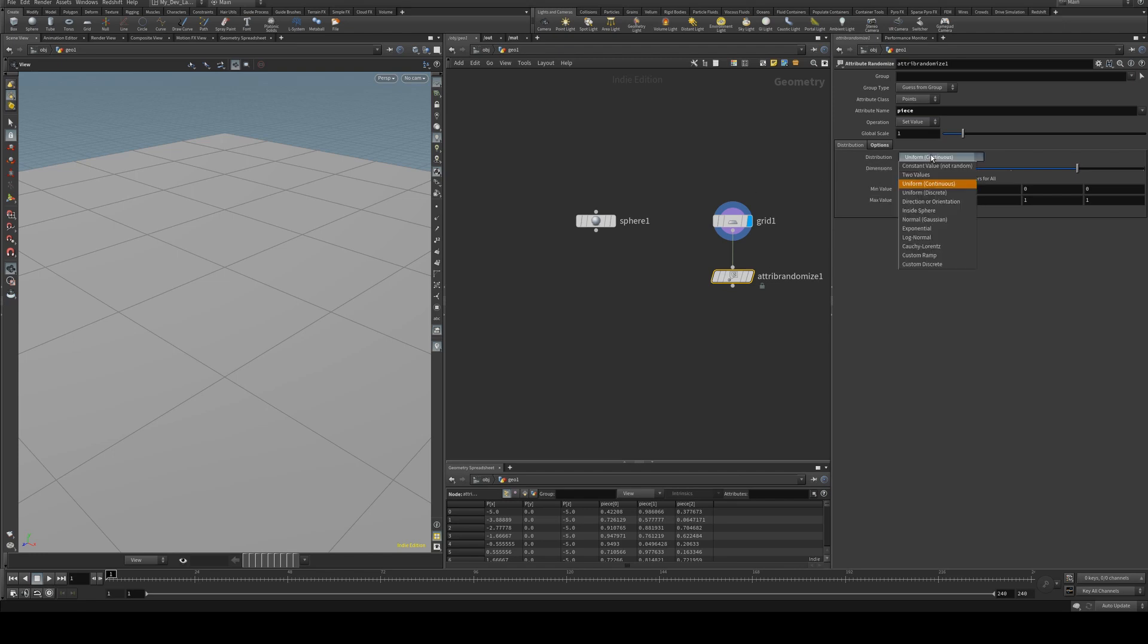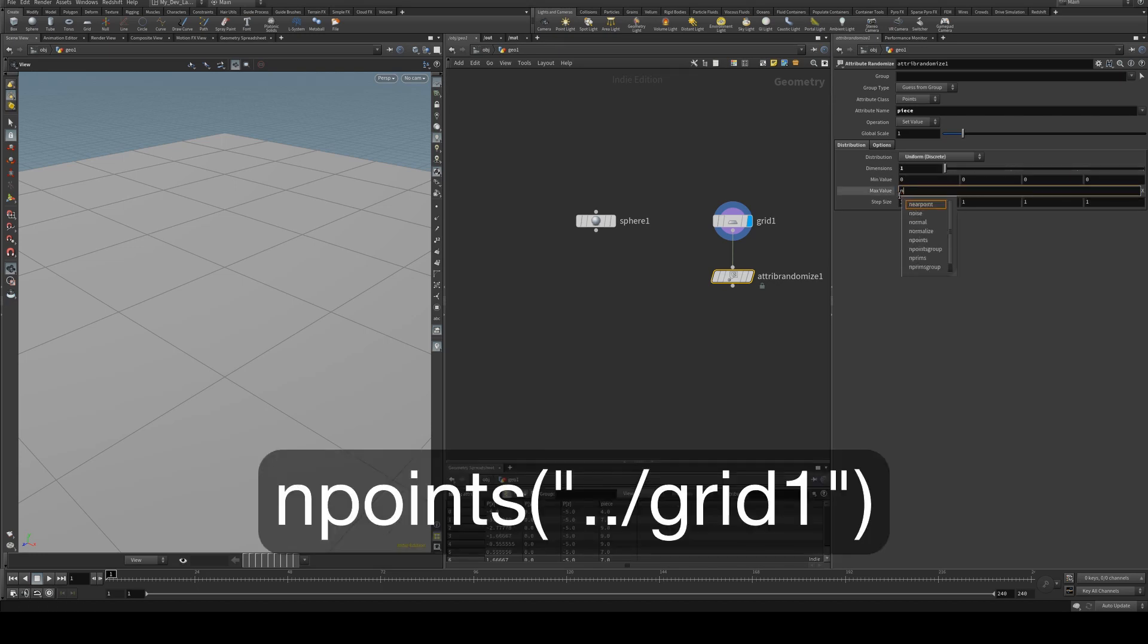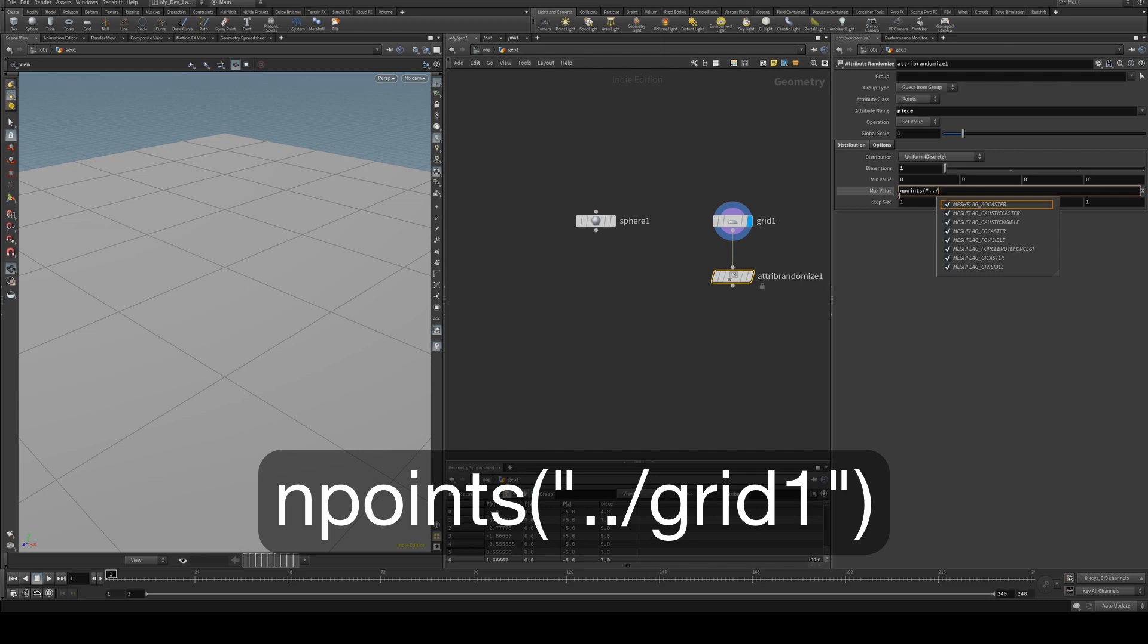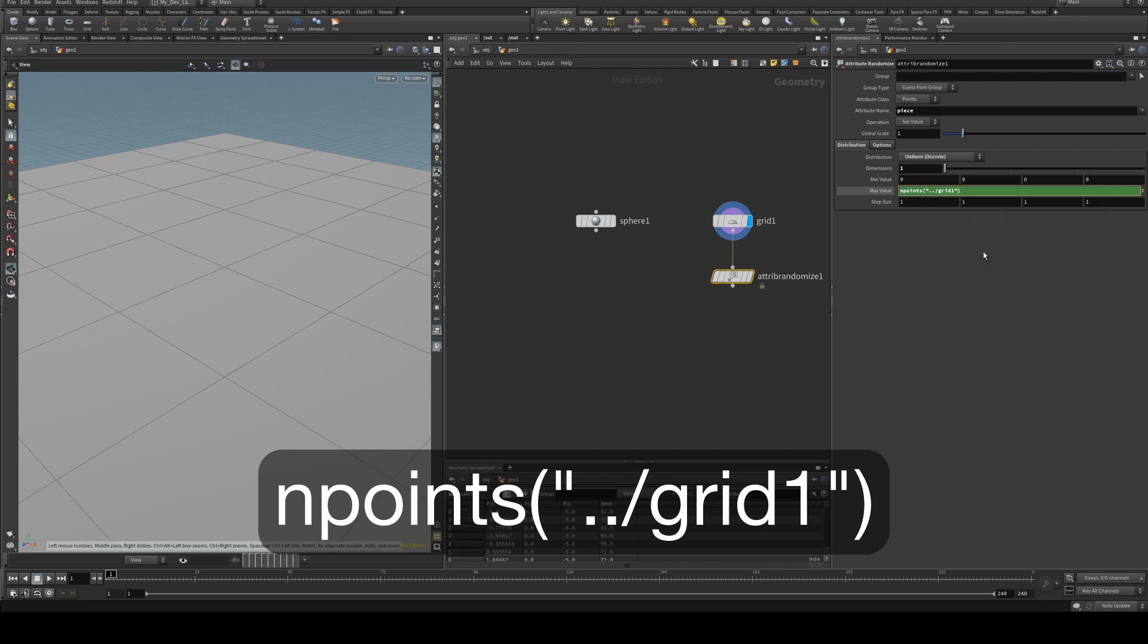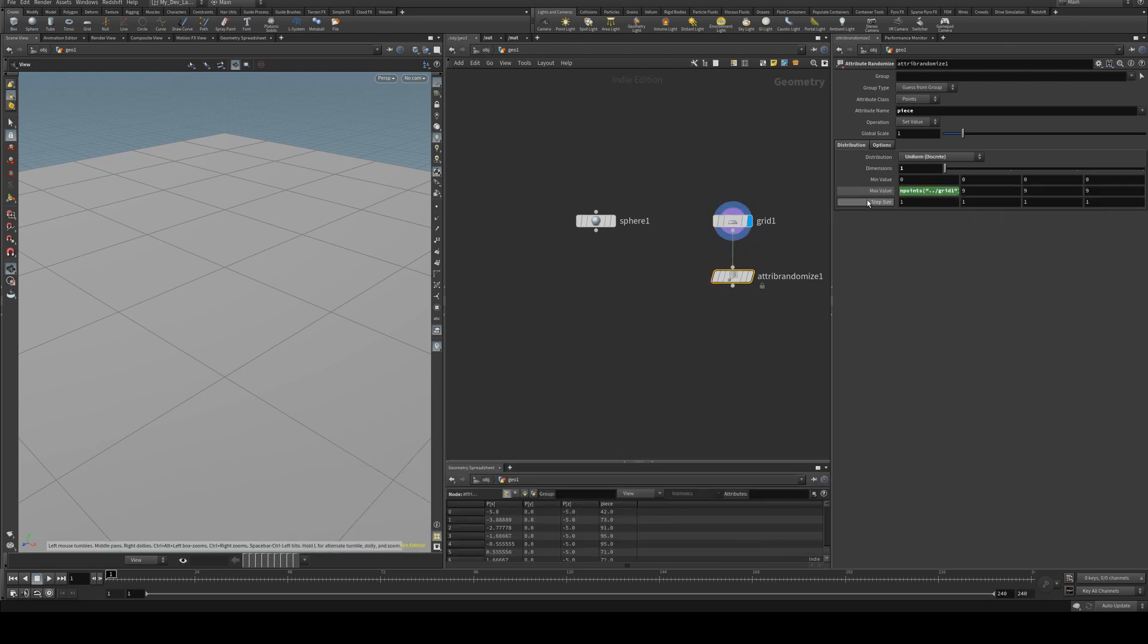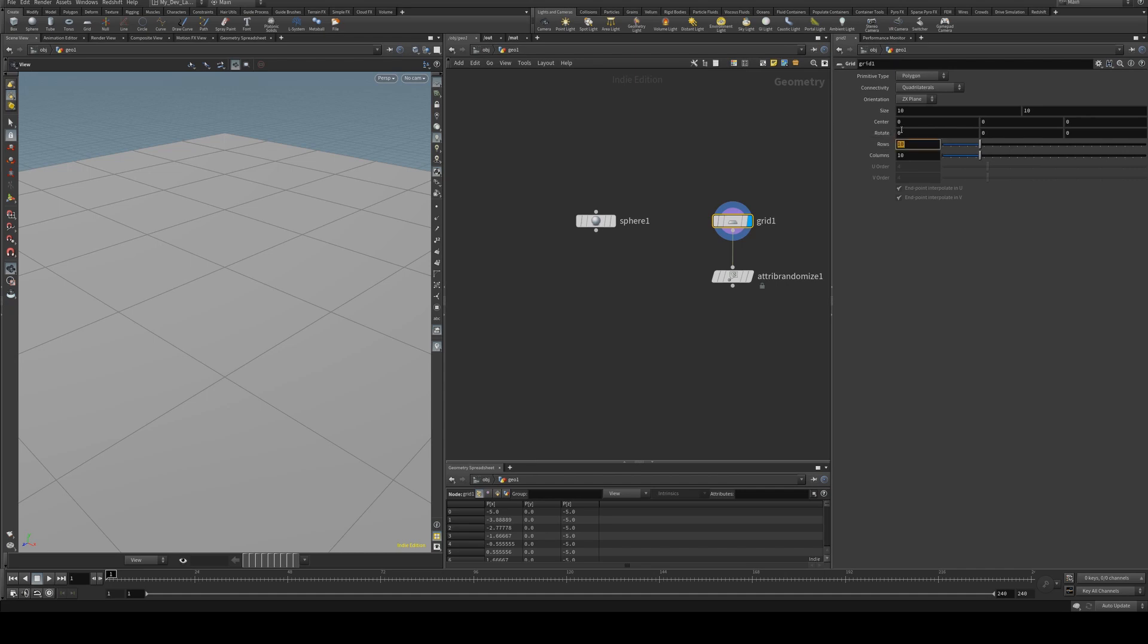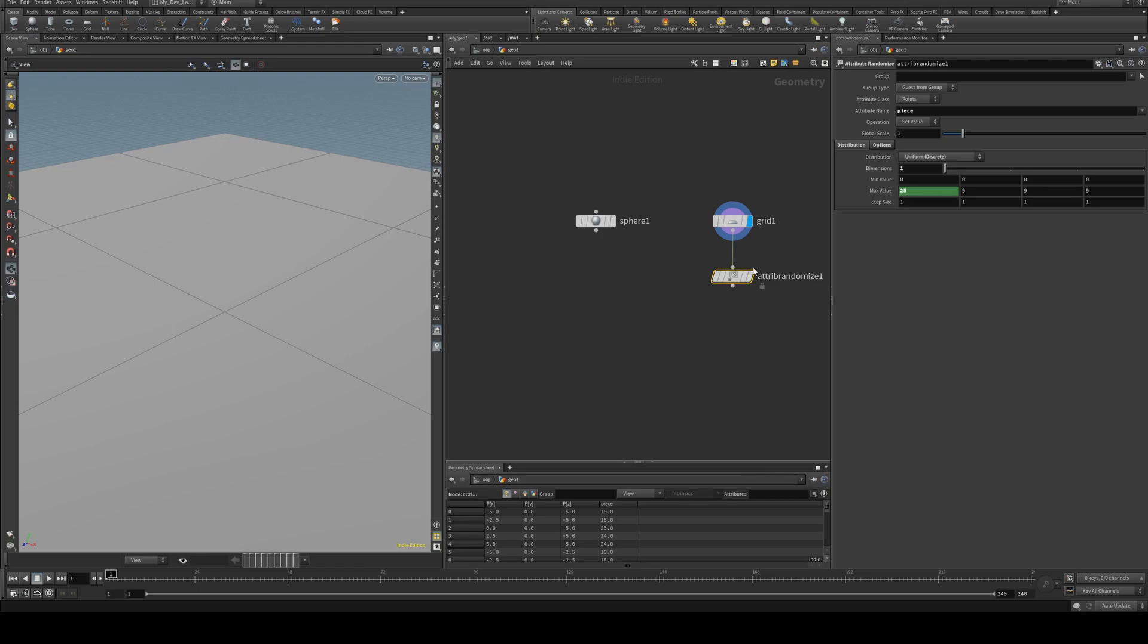We're going to change this to a discrete value and we're going to lower its dimensions to 1 and then the max value we're going to point to the endpoints of dot dot grid one and enter that. So now no matter how many points you have it will always give you the correct max value so we can change this to say 5 by 5 and now this will say 25 rather than 100.